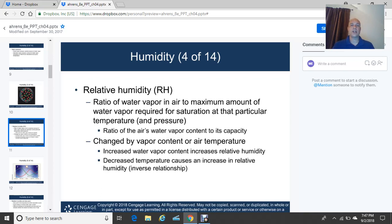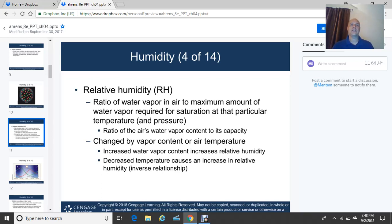Relative humidity is the ratio of the air's water vapor content to its capacity based on temperature and pressure. Increased water vapor content will increase the relative humidity. For example, today where I live the dew points were 76 degrees Fahrenheit — very tropical, muggy air. Decreased temperature causes an increase in relative humidity — it's an inverse relationship. If you cool that air column down, the capacity to hold moisture becomes less.